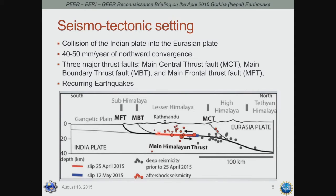The Main Himalayan Thrust shows the area that slipped during the April 25, 2015 event and a later event on May 12. We see many earthquakes along this fault system — many historical earthquakes, more recent earthquakes — all along this collision zone. This earthquake sequence is simply one of these events, and we expect more to happen in the future.